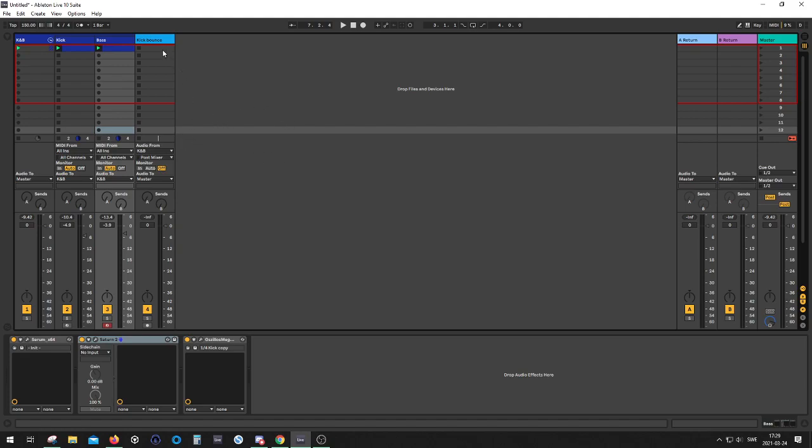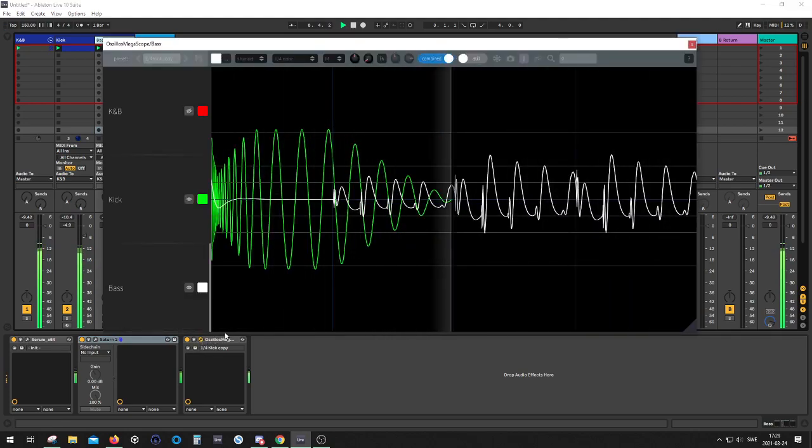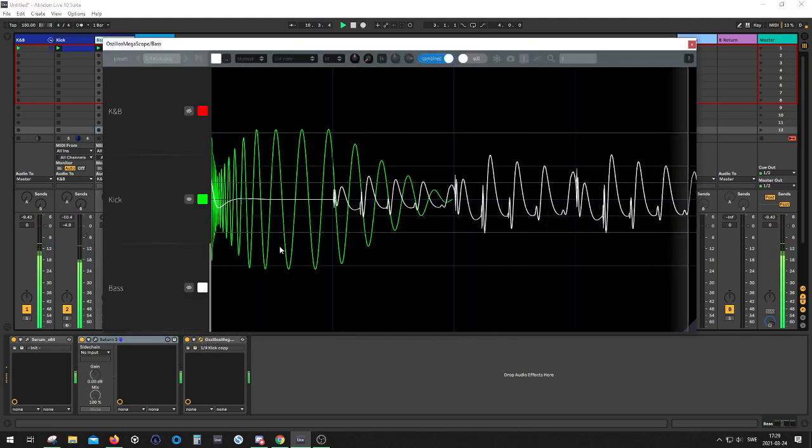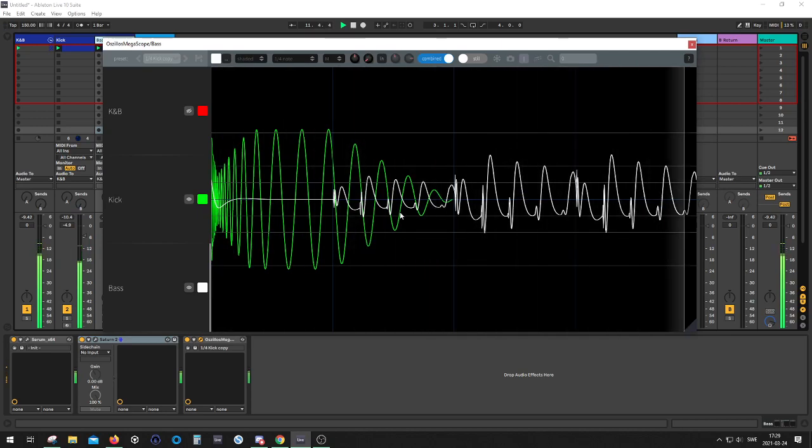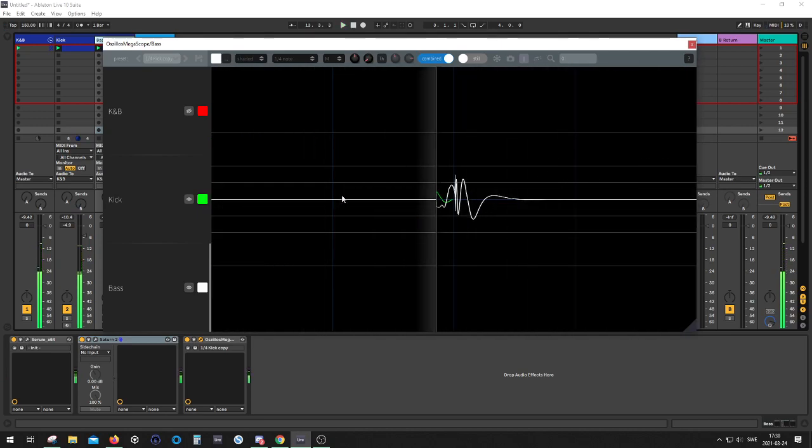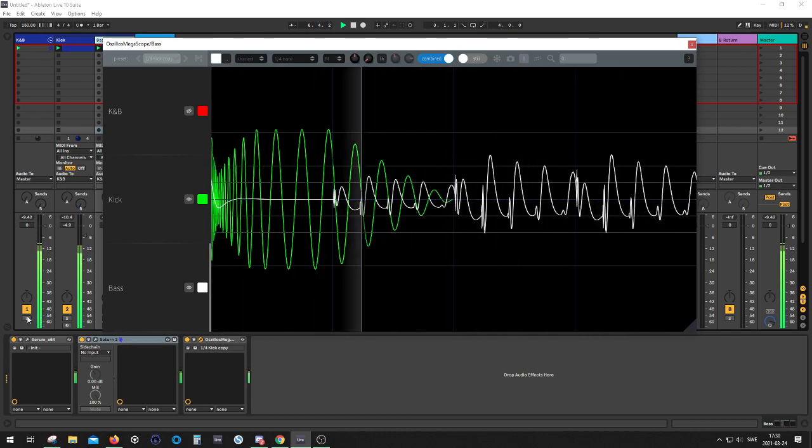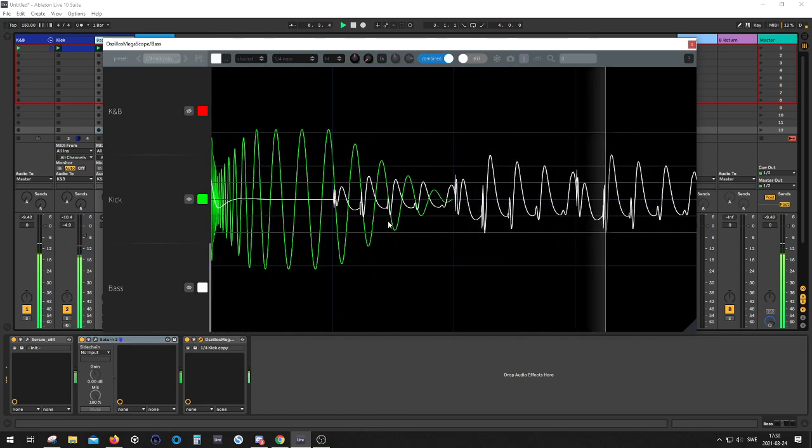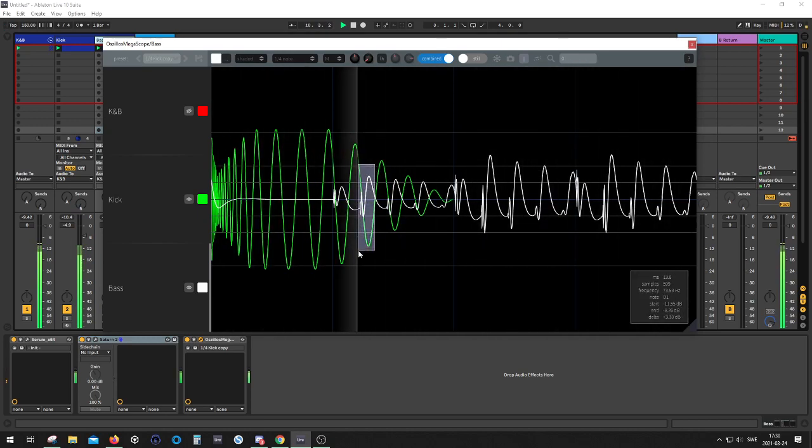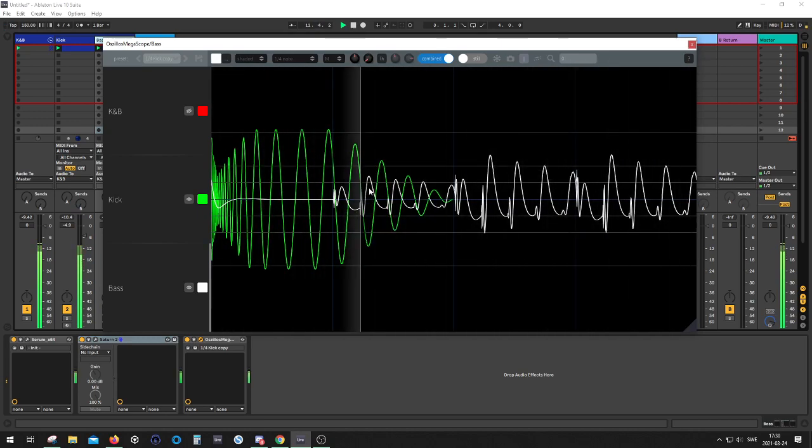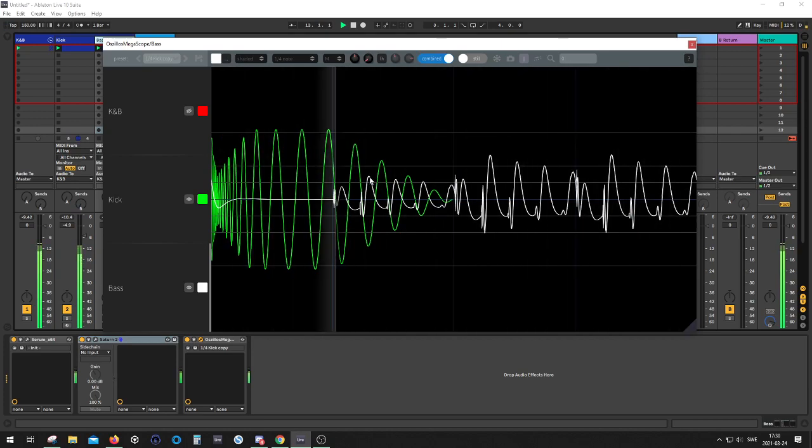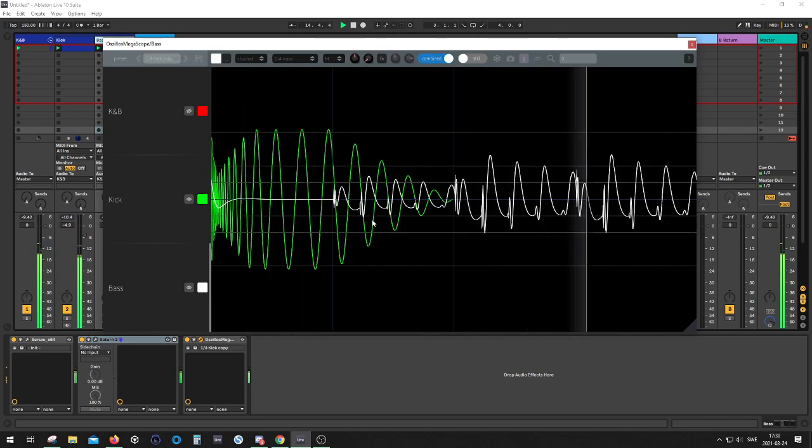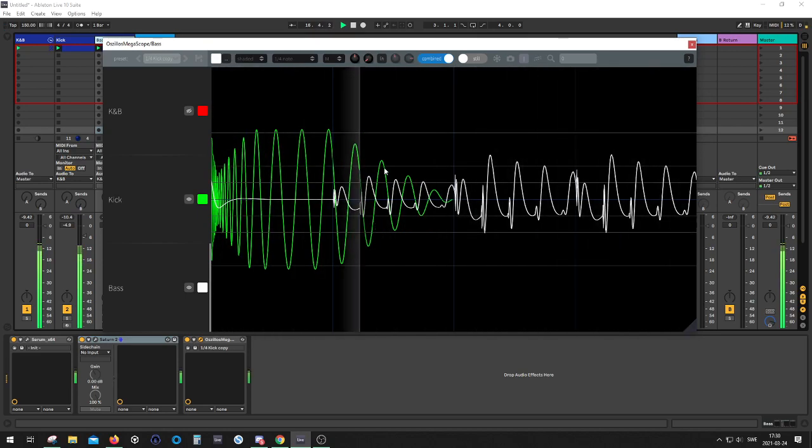So I prepared a simple kick and bass right here and currently it looks and sounds to me that it's pretty much out of phase. You can actually tell that by this area here where the bass is peaking upwards, the kick is peaking downwards in the cycle.